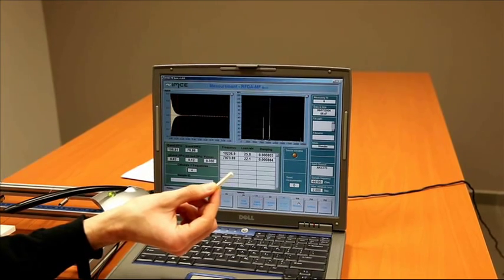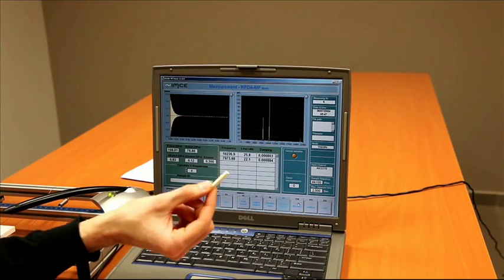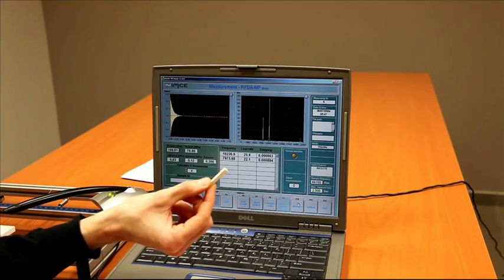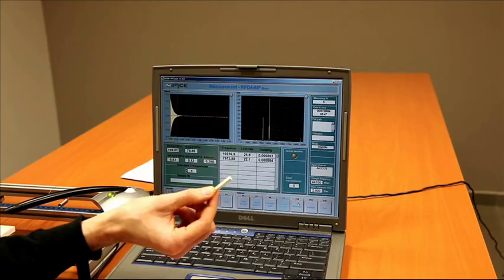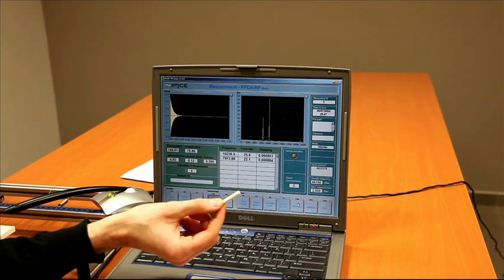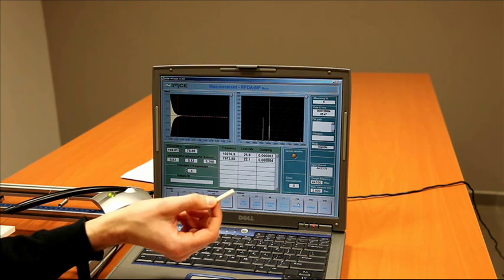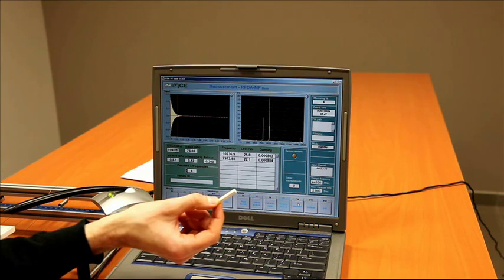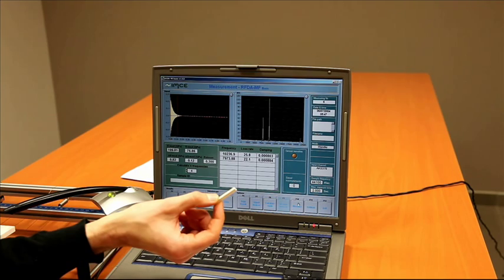If we go any smaller, it's possible to measure smaller samples, but then it becomes physically very difficult to tap the sample and record the vibration signal.